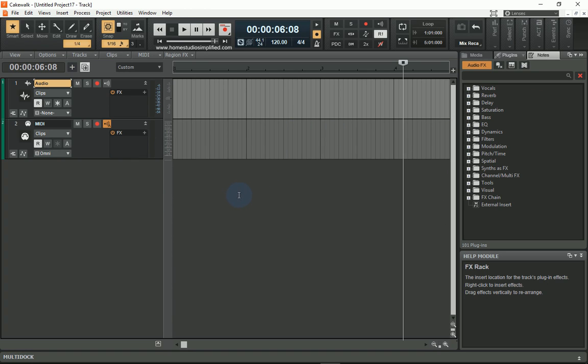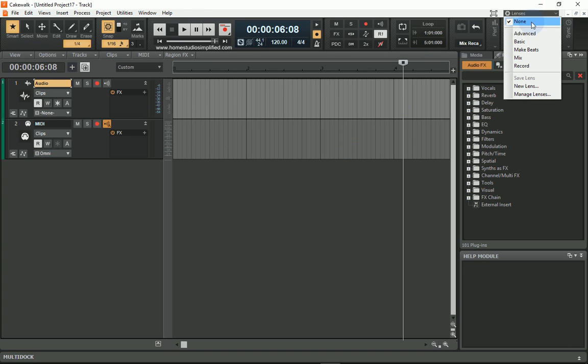So this is the basic setup that you start out with. If at any time though you would like to change the way that looks, I can go up to Lenses and I can select from a different variety of lenses.